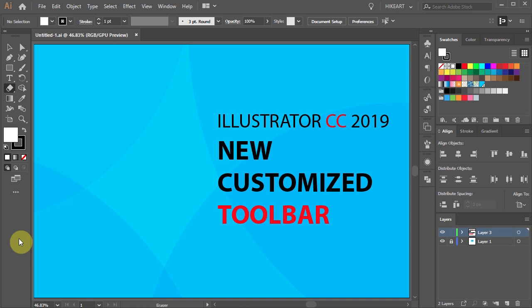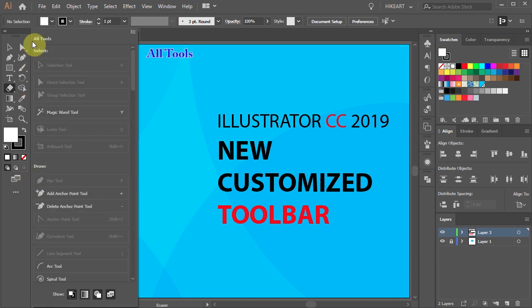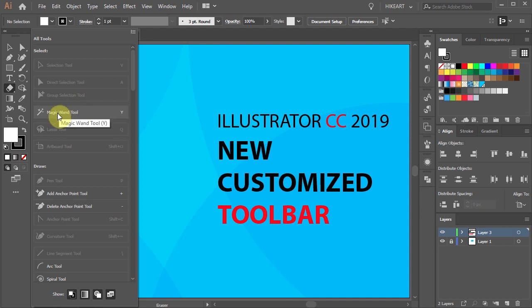To show all tools, first click on the Edit Toolbar button — the three dots icon. The All Tools window will open. The grayed out tools are the ones that are visible on your toolbar, and the highlighted ones are the ones that are missing. To add a tool to your toolbar, just click on it,